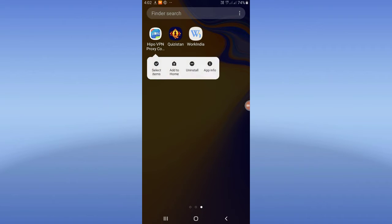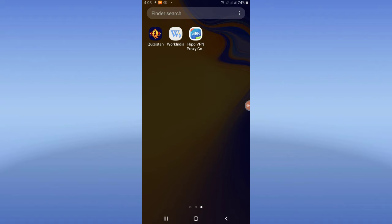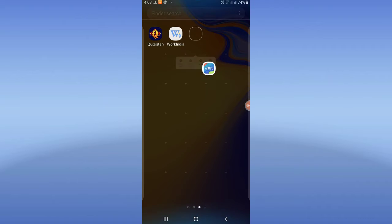I am using these 3 apps. So, first of all, I am using the HyperVPN Proxy app.